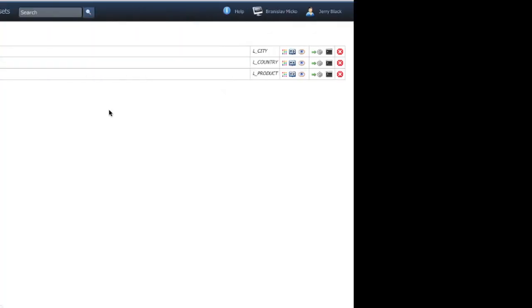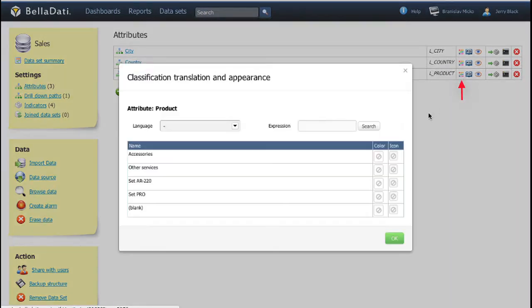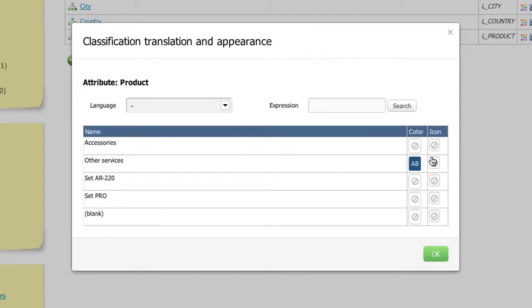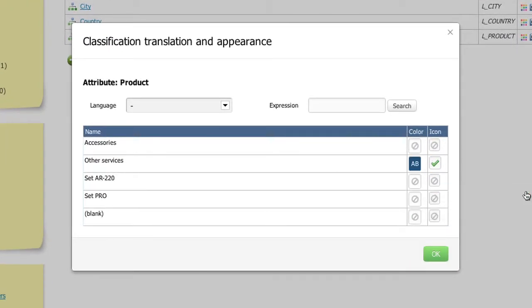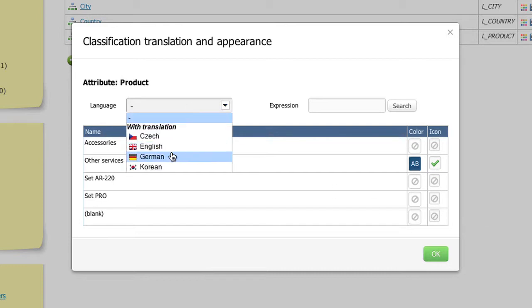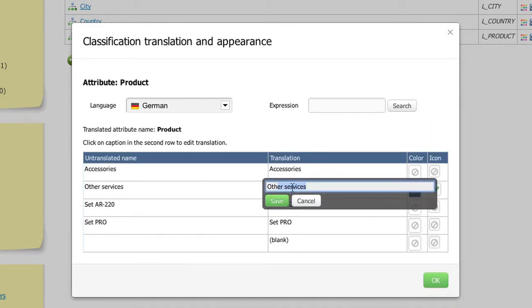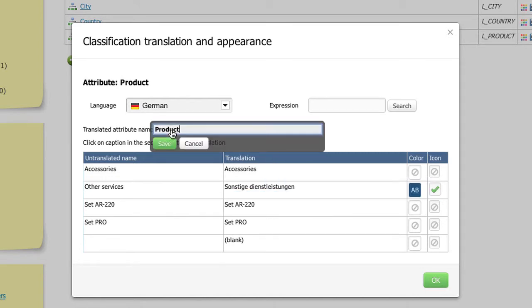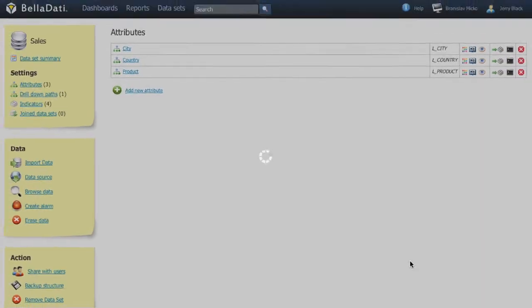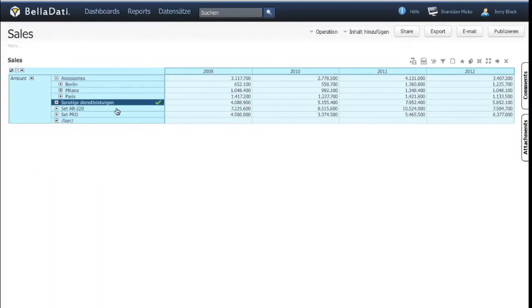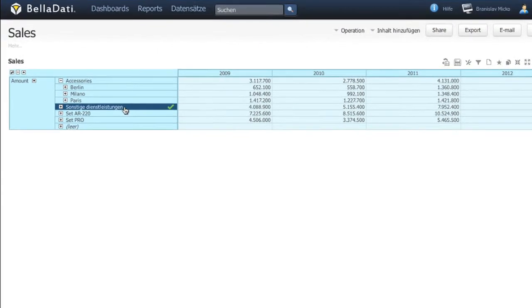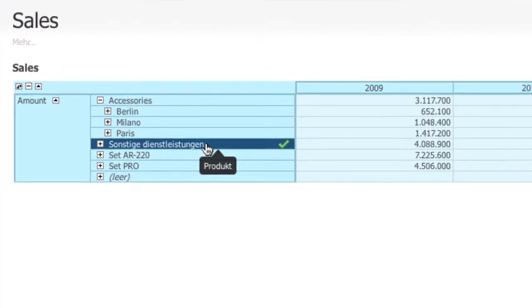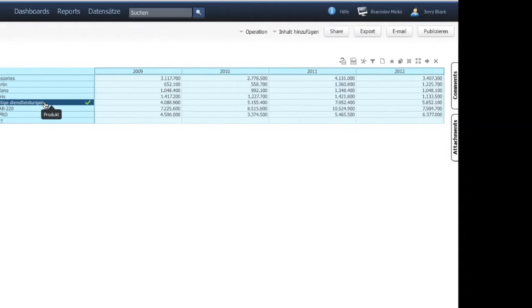You can change the appearance of the attribute member in the attribute settings. You can also change the translation of the attribute or any of its members. The appearances and translations defined here are affecting all reports where they are used.